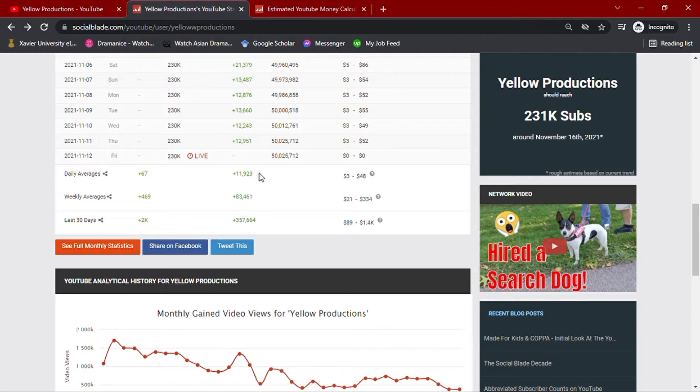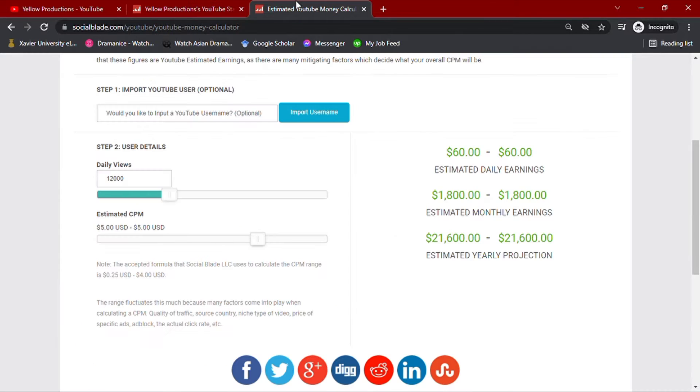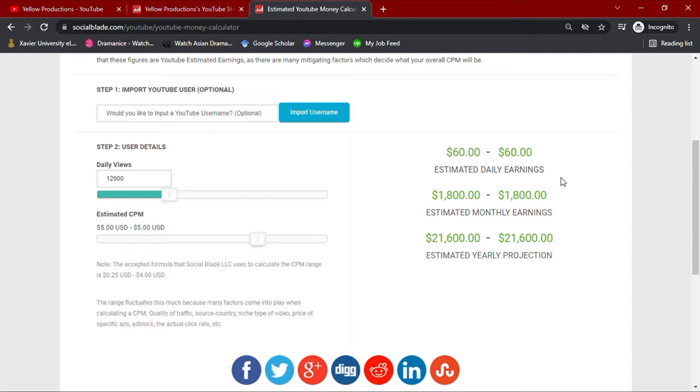Now with his daily average views data on hand, we'll go ahead and put this amount to Social Blade's money calculator along with YouTube's usual CPM, meaning cost per thousand views, which usually ranges from less than a dollar up to ten dollars.